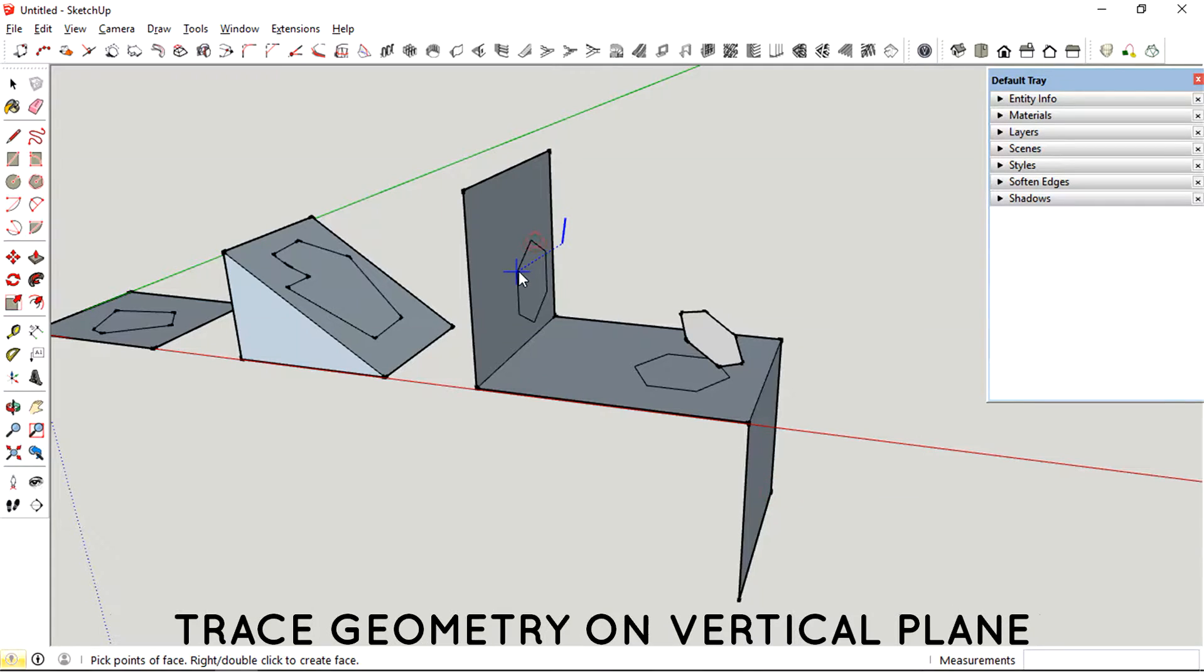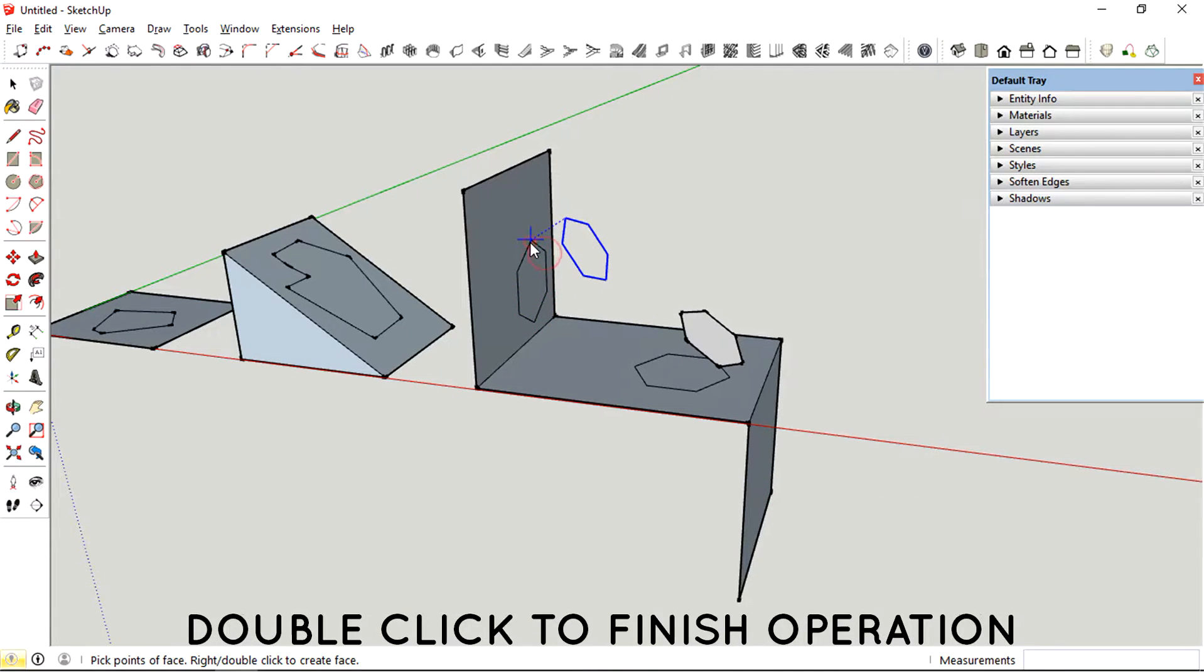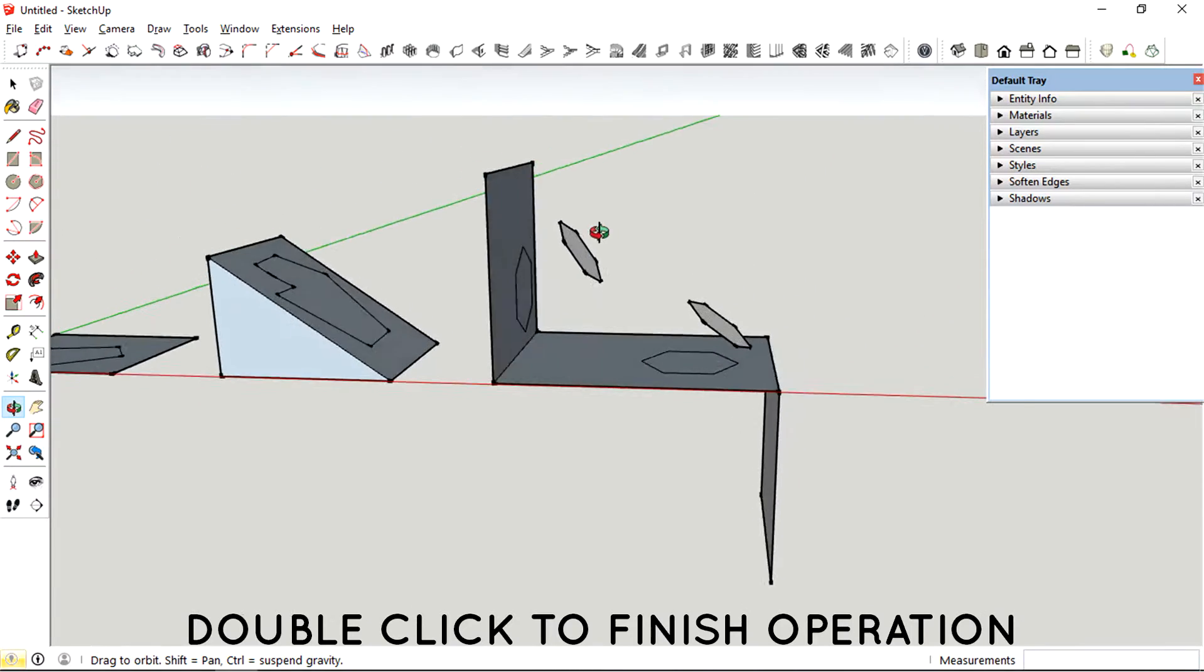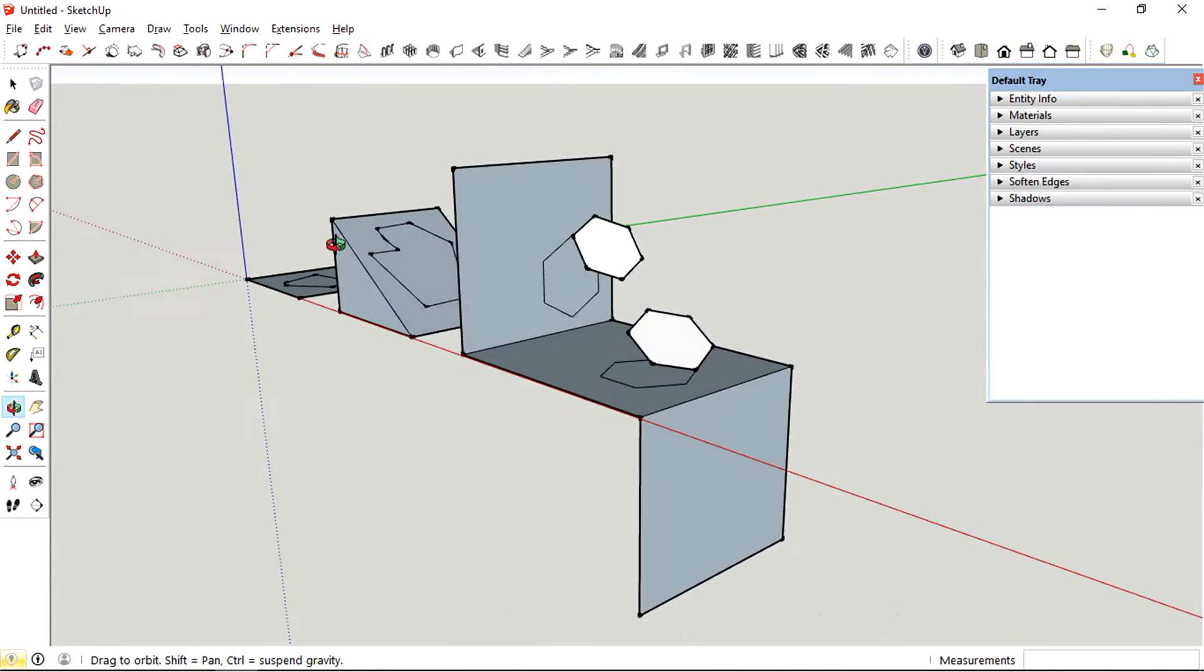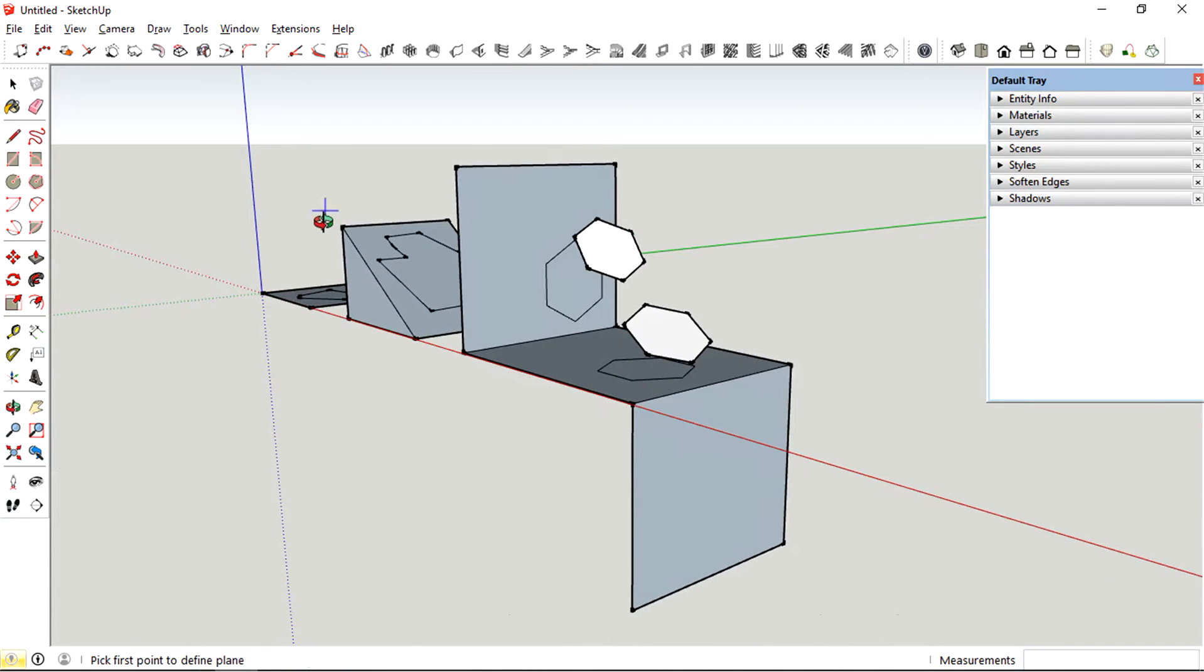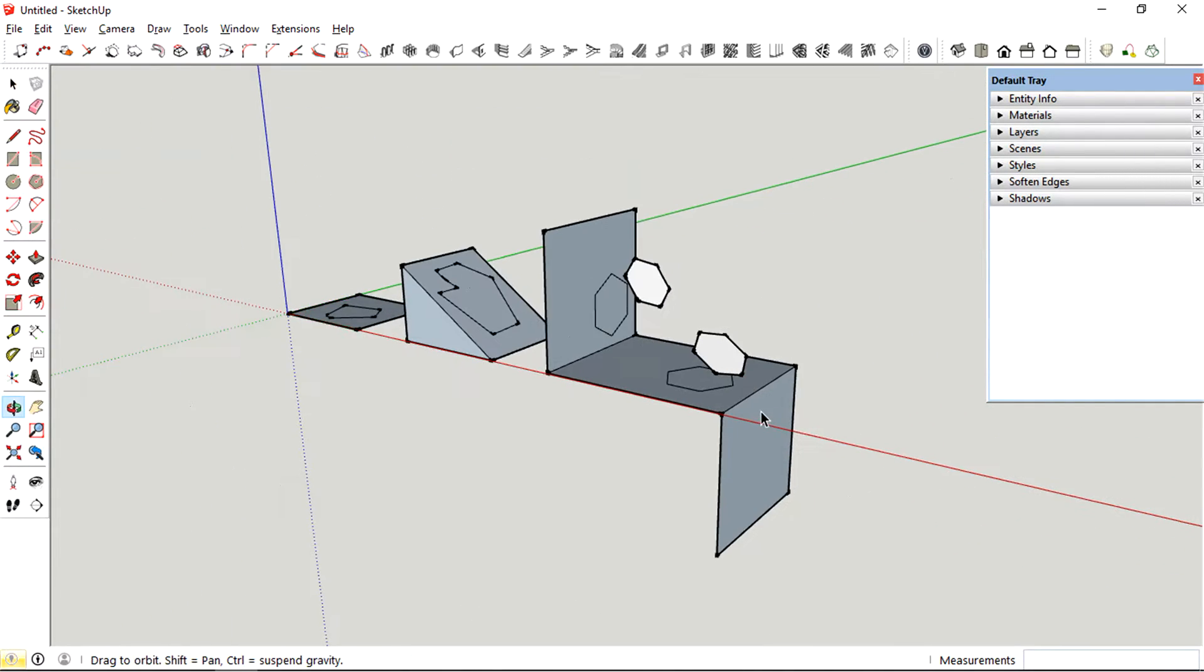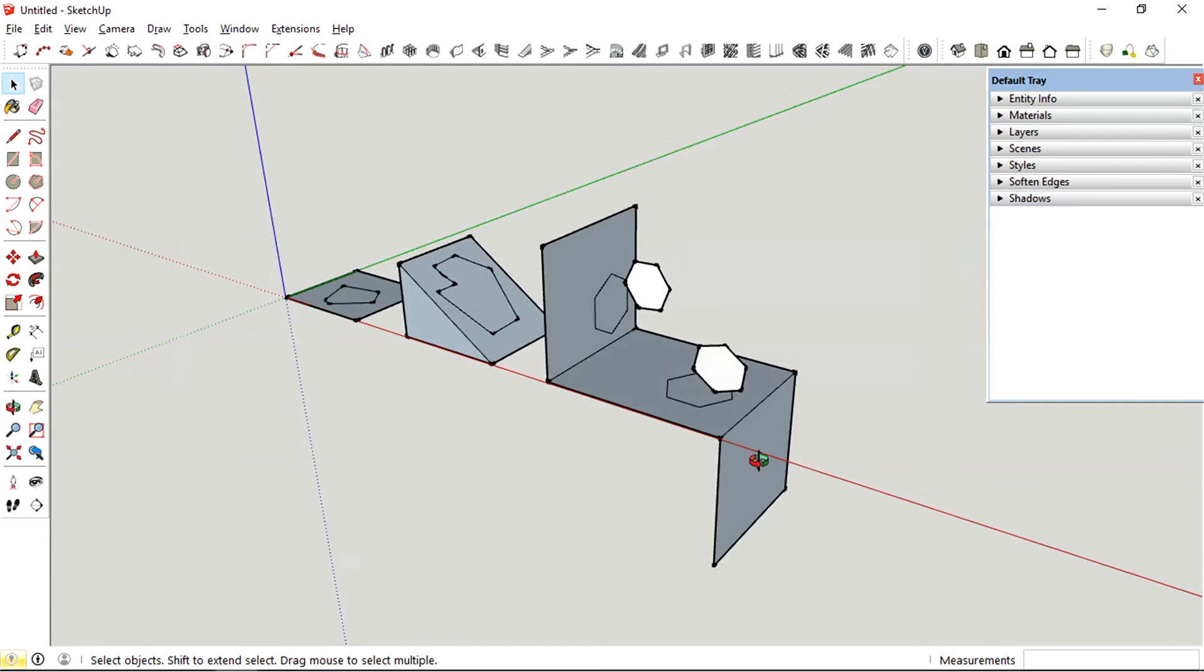And I'm going to trace out the geometry on the vertical plane. And now we have two different geometries of the same shape on two different planes.